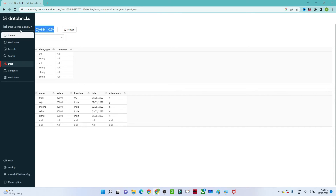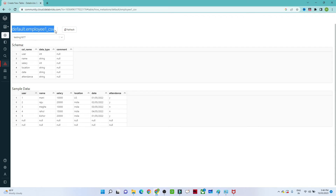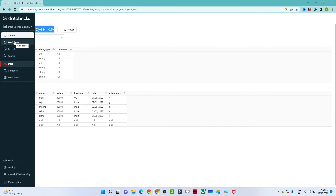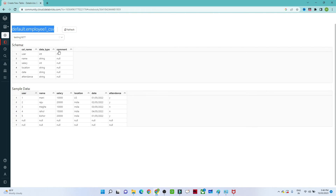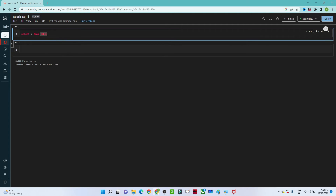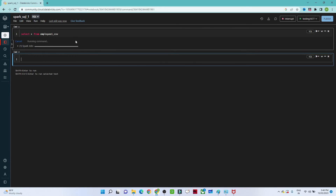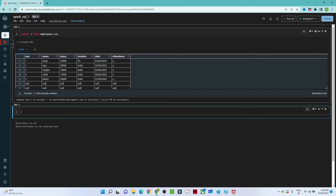Now go back to the notebook we created. I will go to recent activity and select that notebook. We created a table, so let's write a SQL query. I'll do SELECT * FROM employee_one_csv. Press Shift + Enter to execute. You will be able to see the table details. Our SQL code is now running.